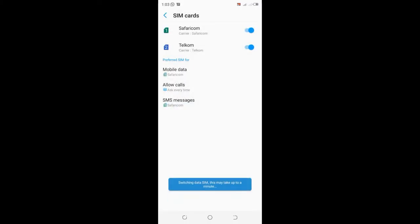And that's the simplest way you can set up a line or SIM as default when using mobile data or sending SMS on your phone. Thank you for watching.